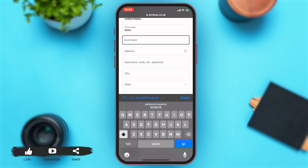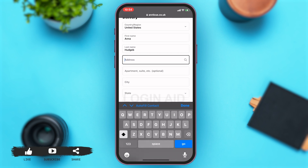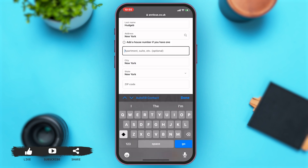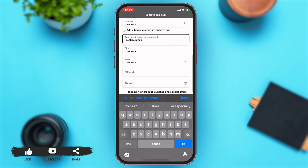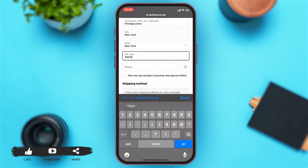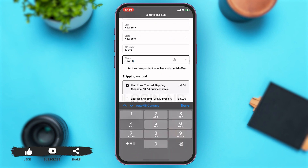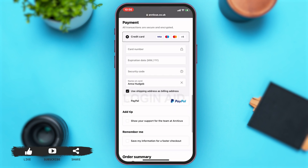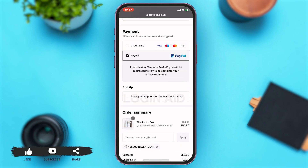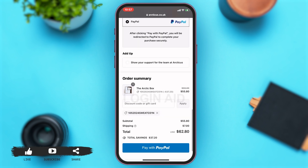Scroll down to enter your other details as well, like your first name, last name, address, and apartment or suite address, which is optional. Then enter your zip code and lastly your phone number. Scroll down and choose your payment method — you may pay with a credit card or through PayPal.